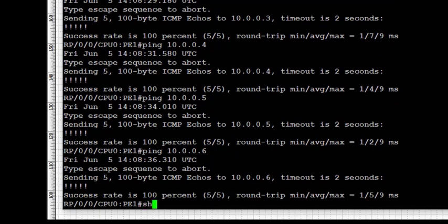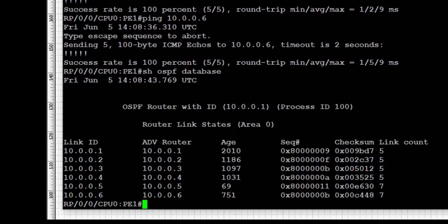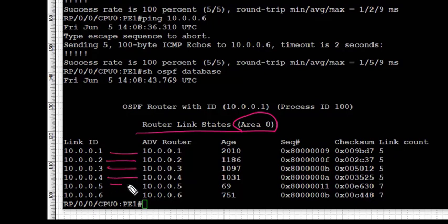Next we look at the OSPF database using 'show ospf database'. Due to the intra-area topology, the OSPF database shows router link-state LSAs — all six LSAs are present in area 0, with additional information such as age and sequence number.